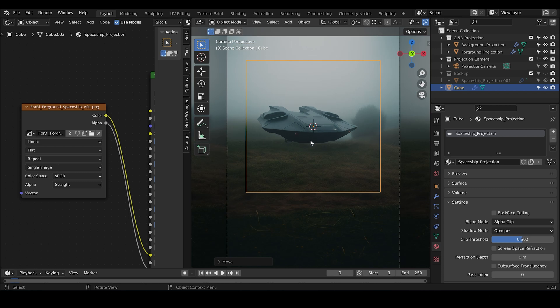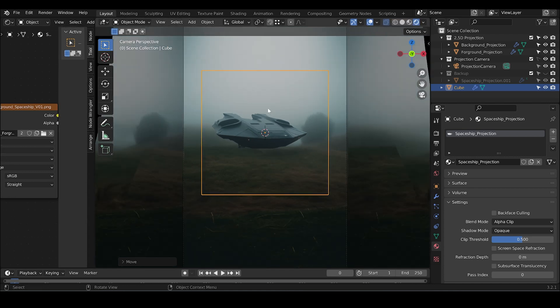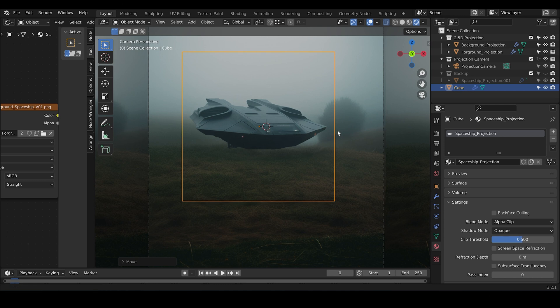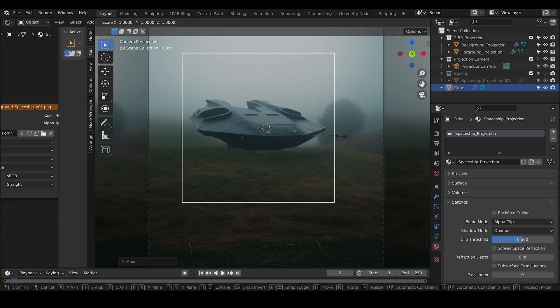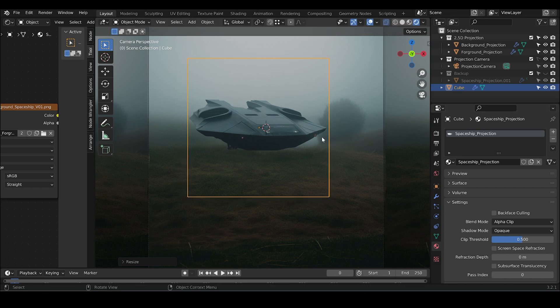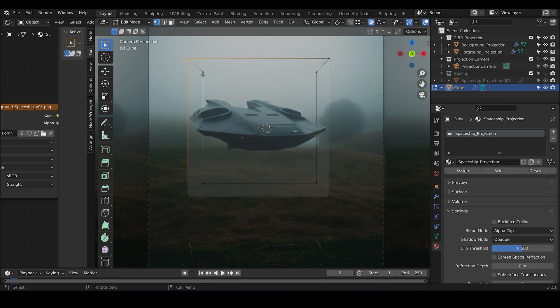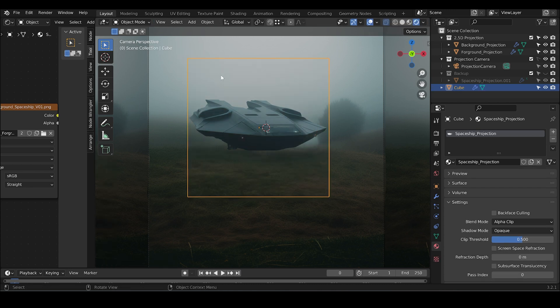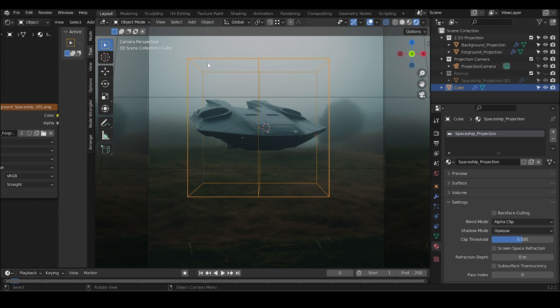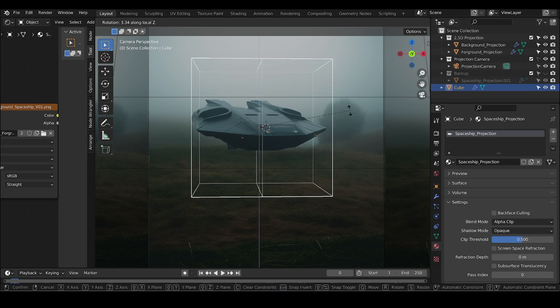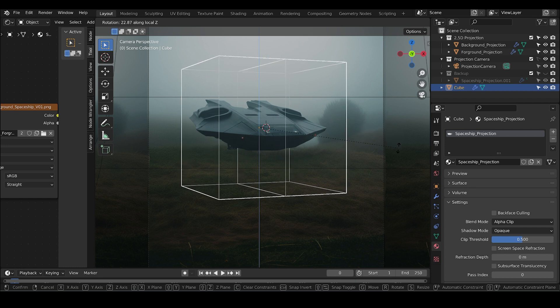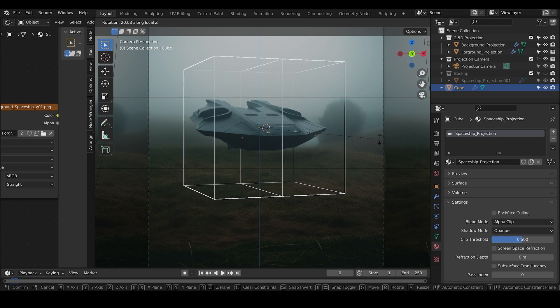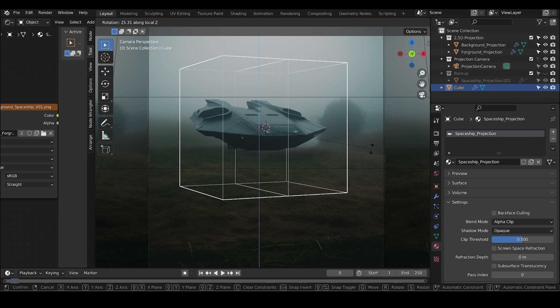Now we can start modeling the ground shape of the spaceship. Let's first scale it into the size of the spaceship. And maybe add a middle line. And turn it in the Z direction by pressing RZ.